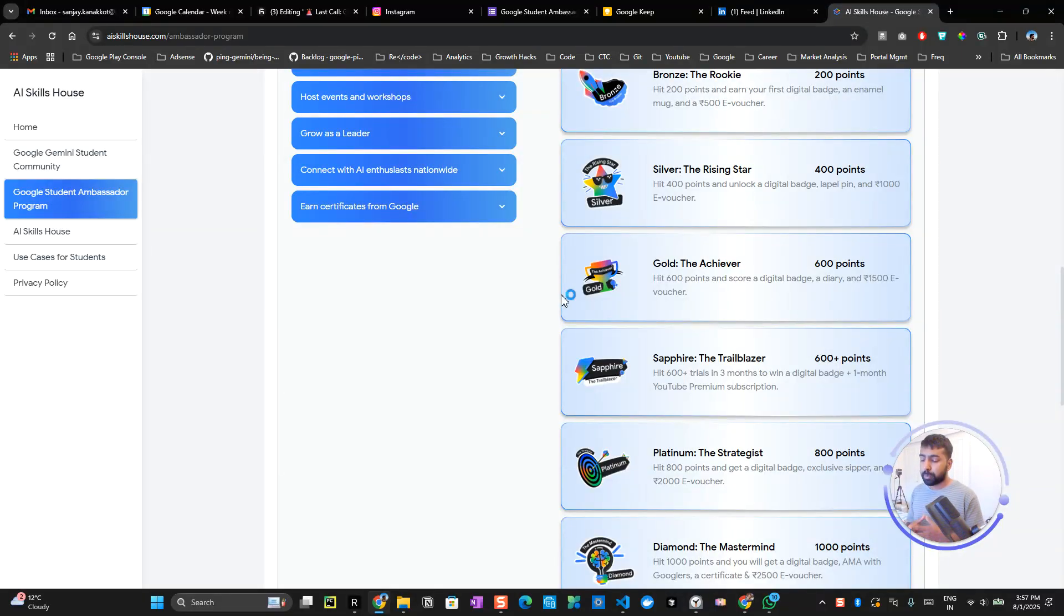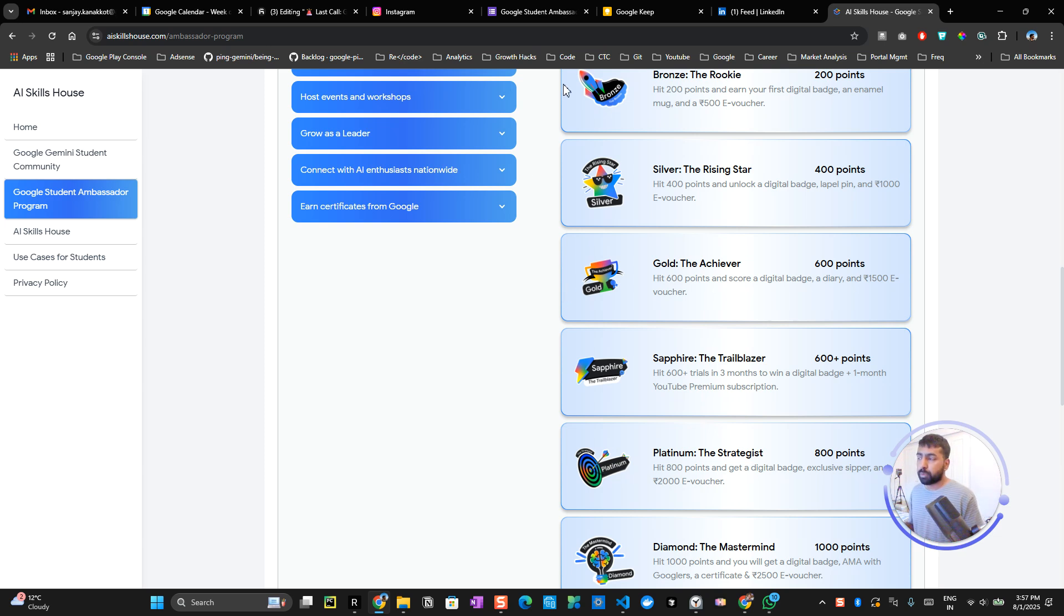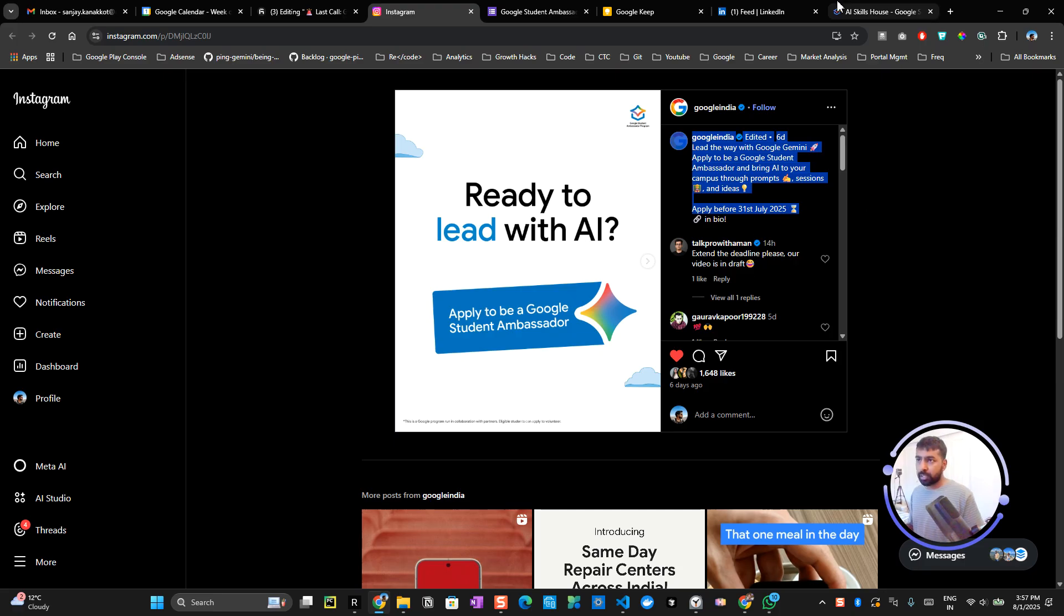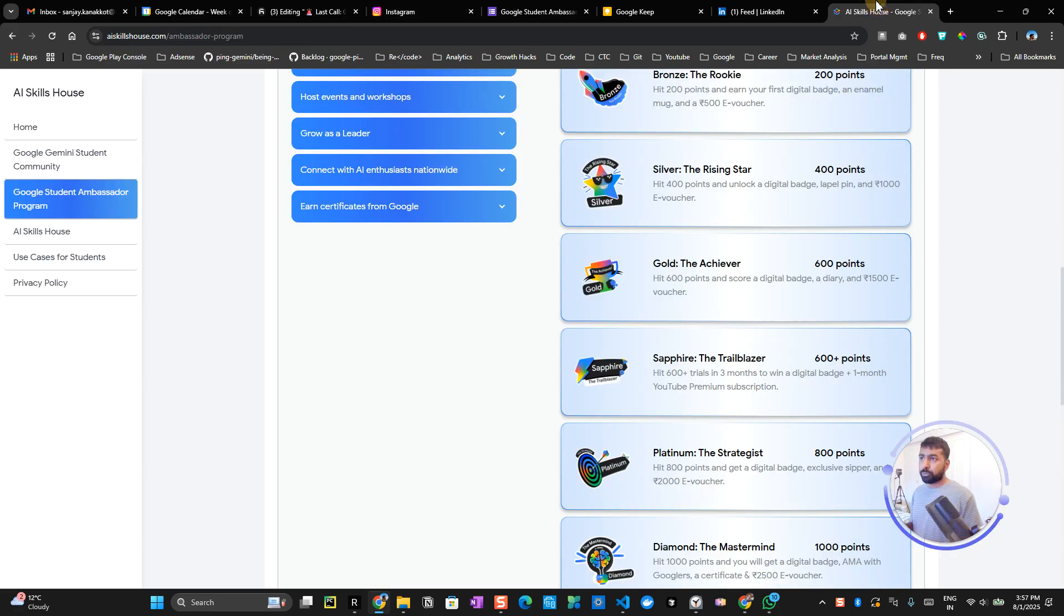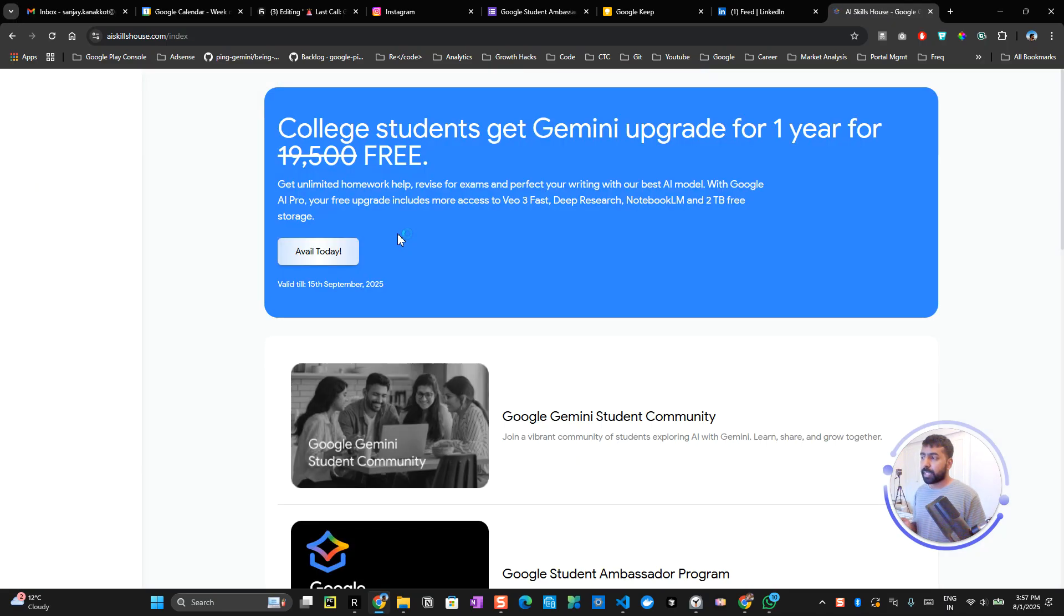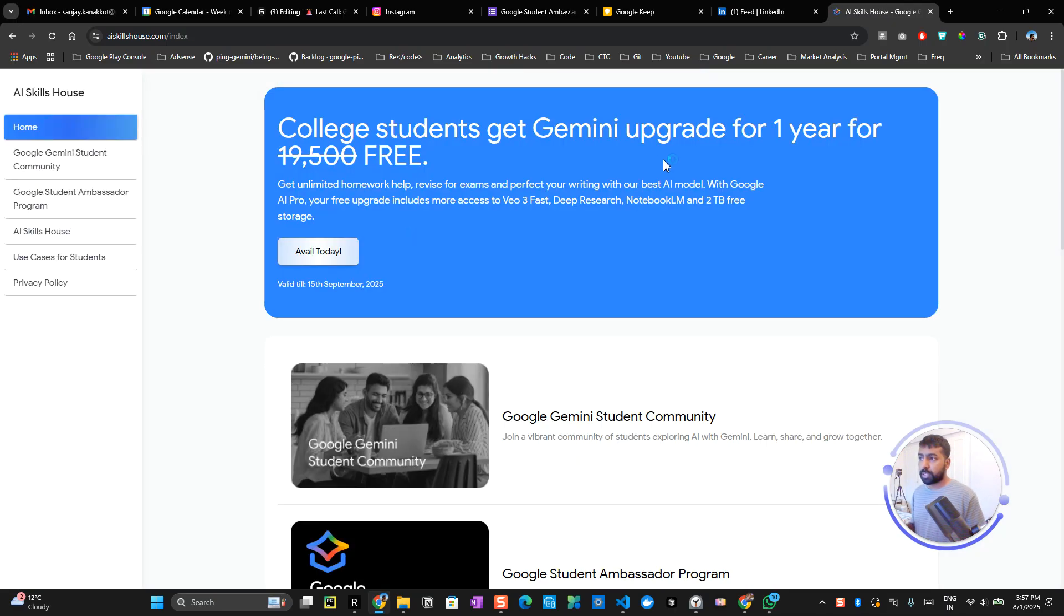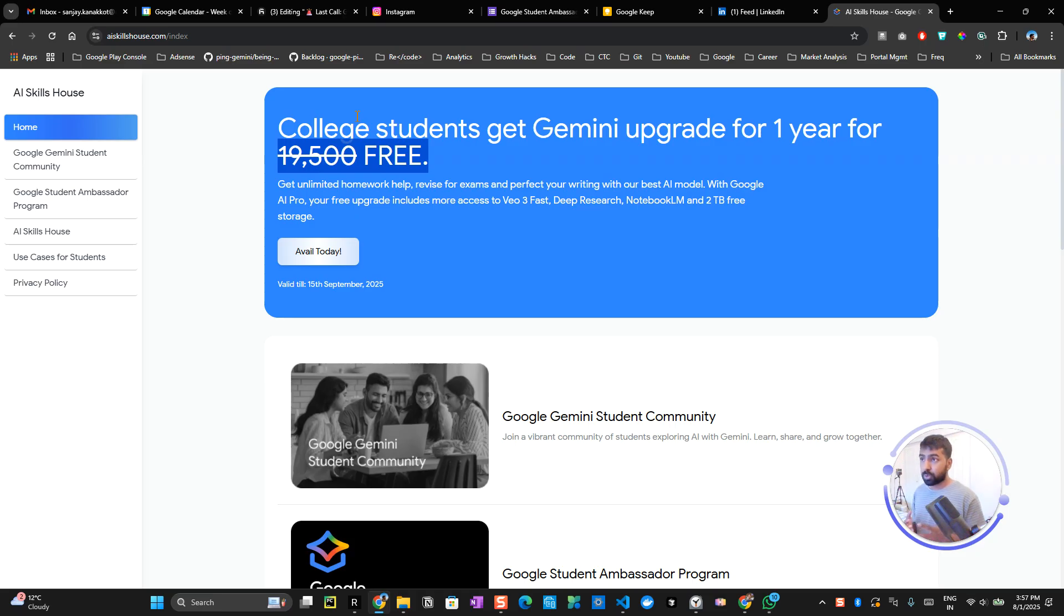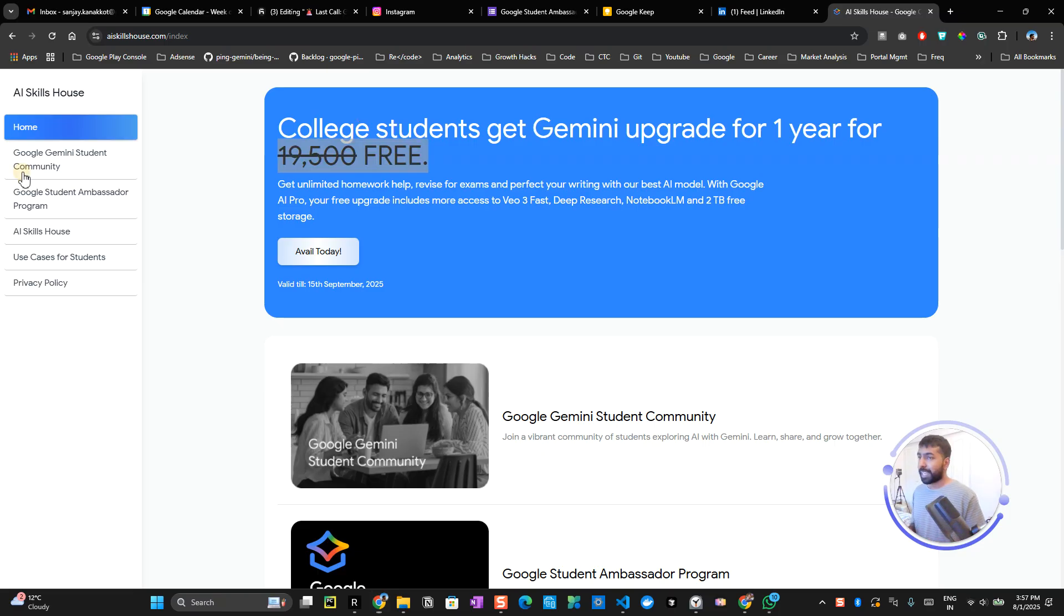Once you get onboarded, you will be getting an onboarding mail saying you've been part of the Student Ambassador Program. As I told you, this is already promoted by Google on their official handle, so there is no confusion regarding the authenticity of this program. You'll be getting a Student Gemini upgrade free for one year, which is worth around 19,000 rupees. Don't miss your chance to apply for this program—it will definitely help you scale up in the future for developer relationship roles or any other roles coming up. Thank you for watching the video. I'll be catching you in the next one. Bye!